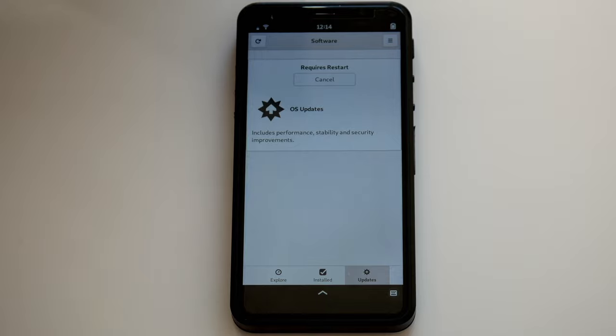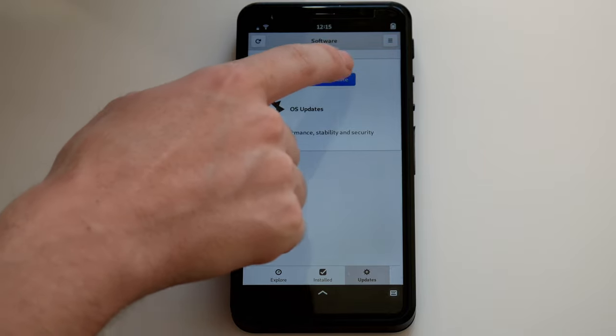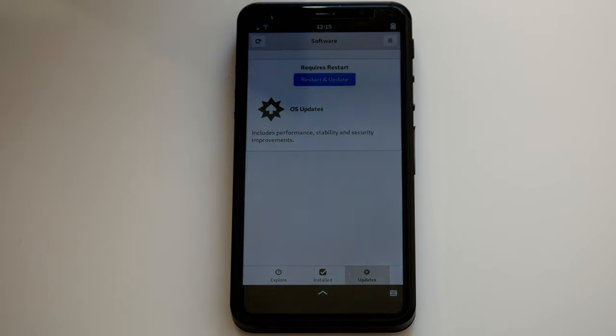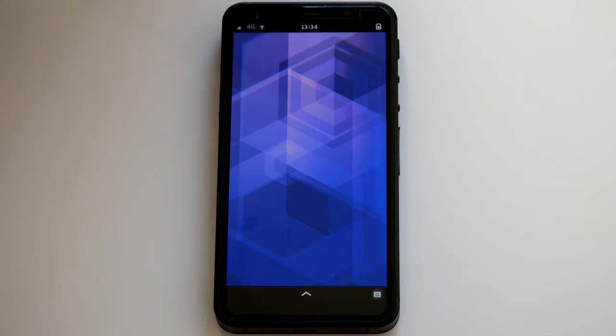Let it download, and then select the Restart and Update button. With that done, you are now running the latest version of PureOS. Let's go over a few of the core applications.